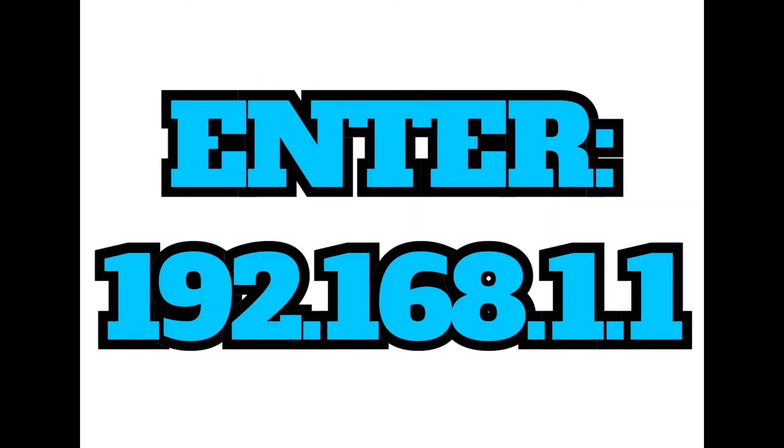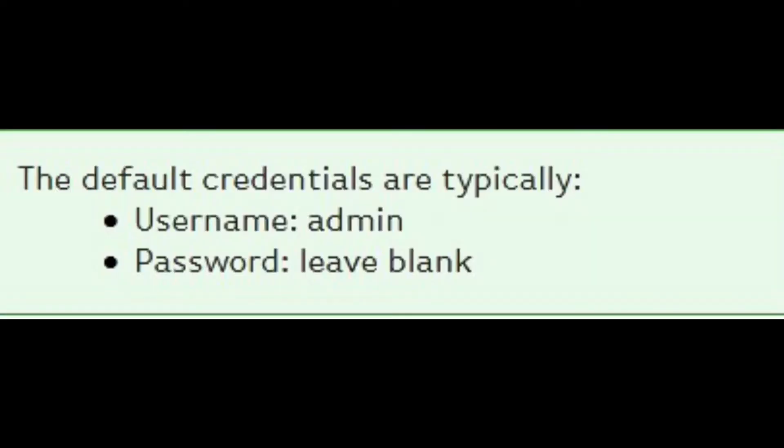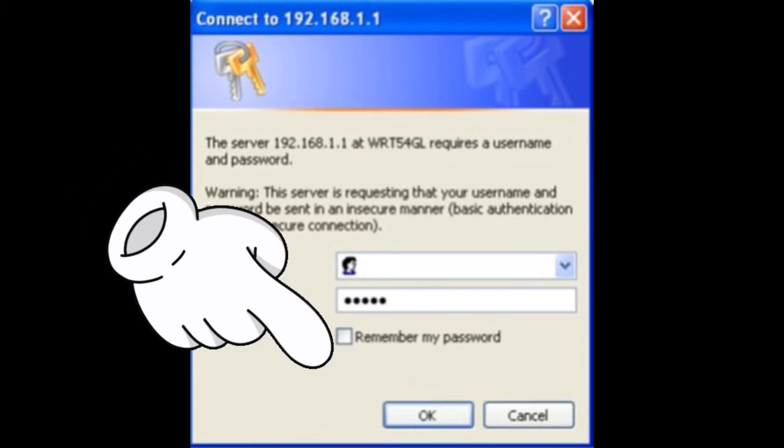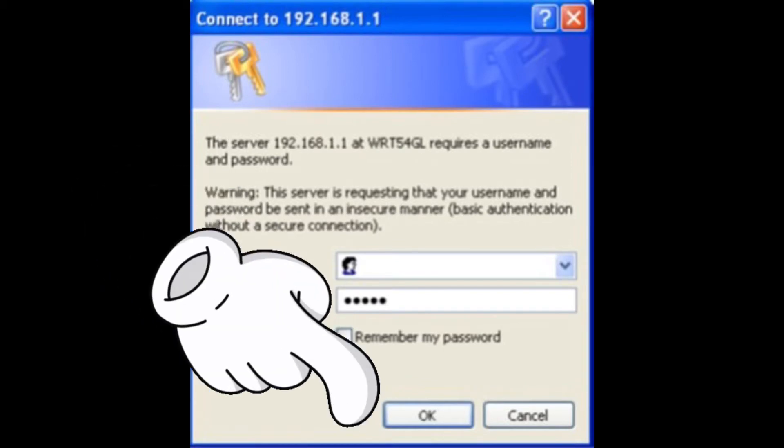Enter 192.168.1.1. The default credentials are typically Username: admin and Password: admin, or Username: leave it blank and Password: admin.